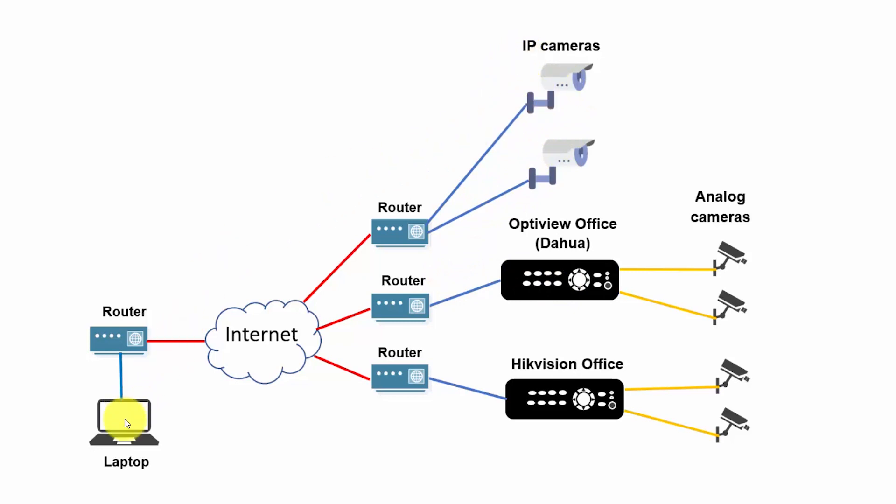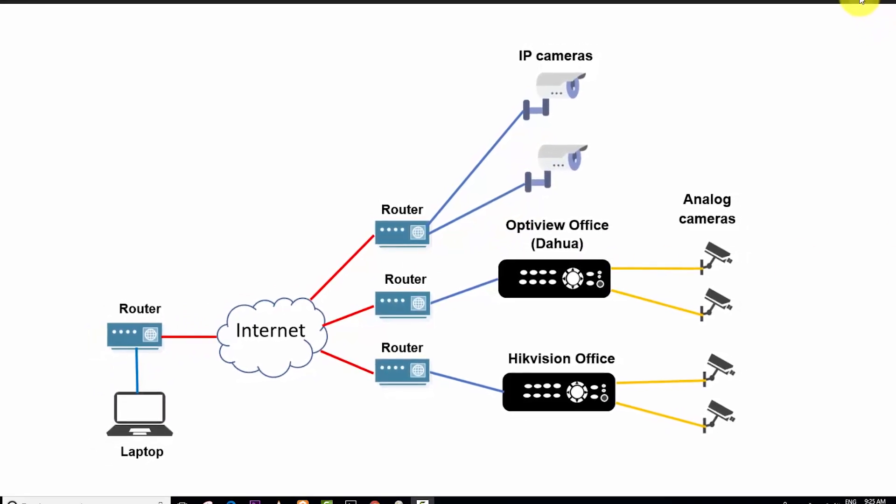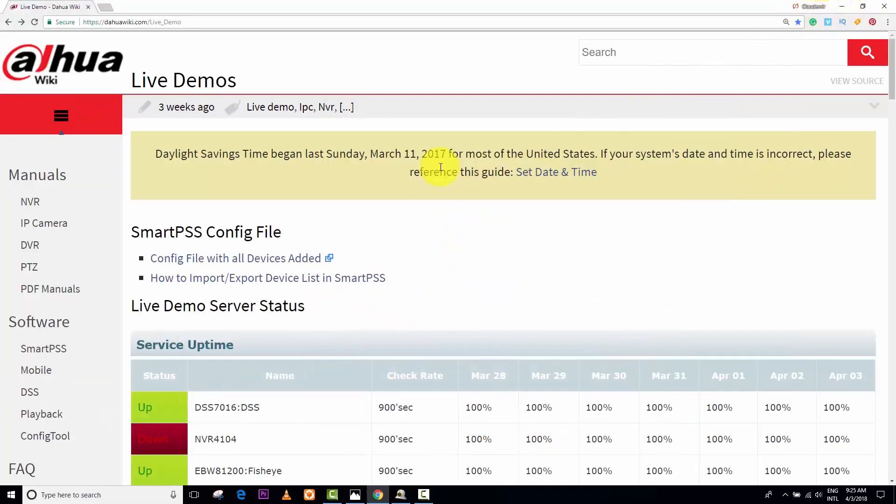From my computer, I have a software. I need to give the IP of each camera, the user, and the password, so I can connect to them. Let's just minimize this so you can see the software here.